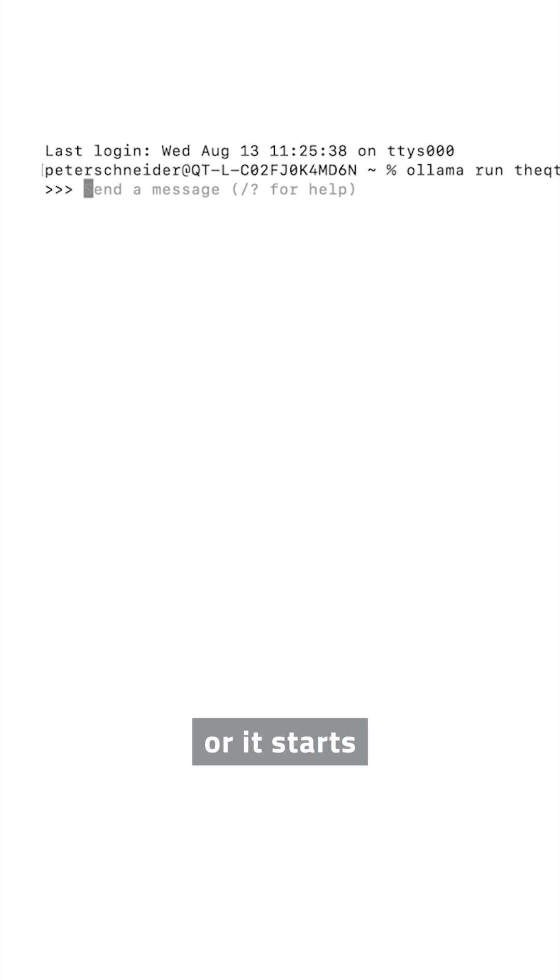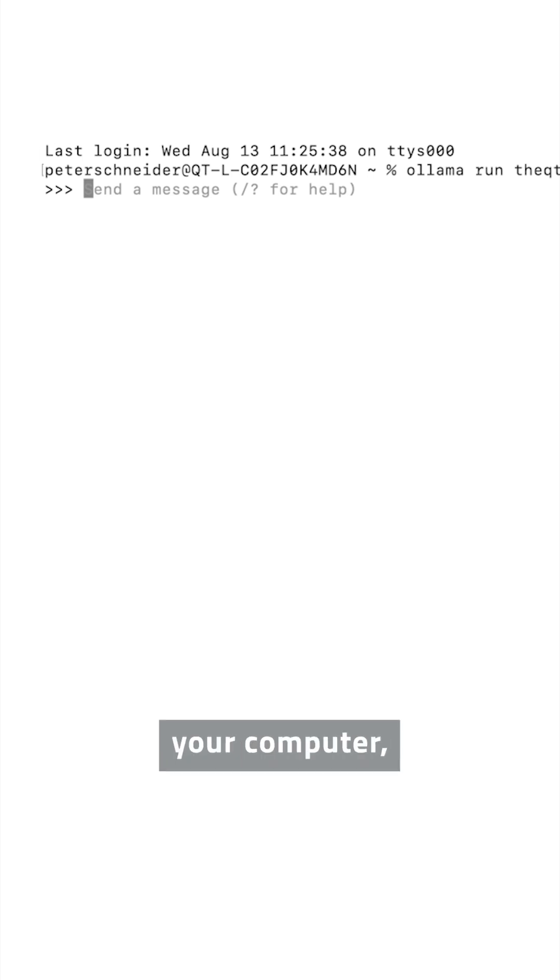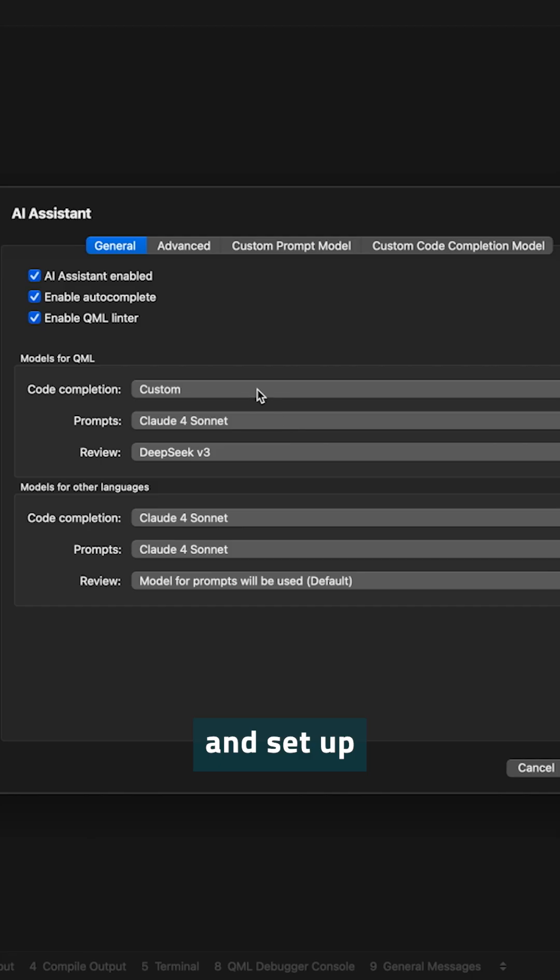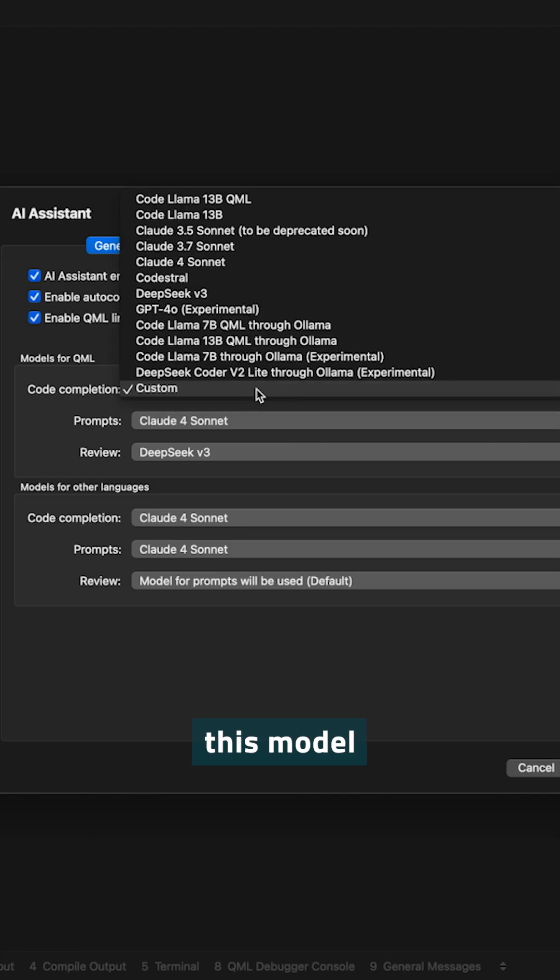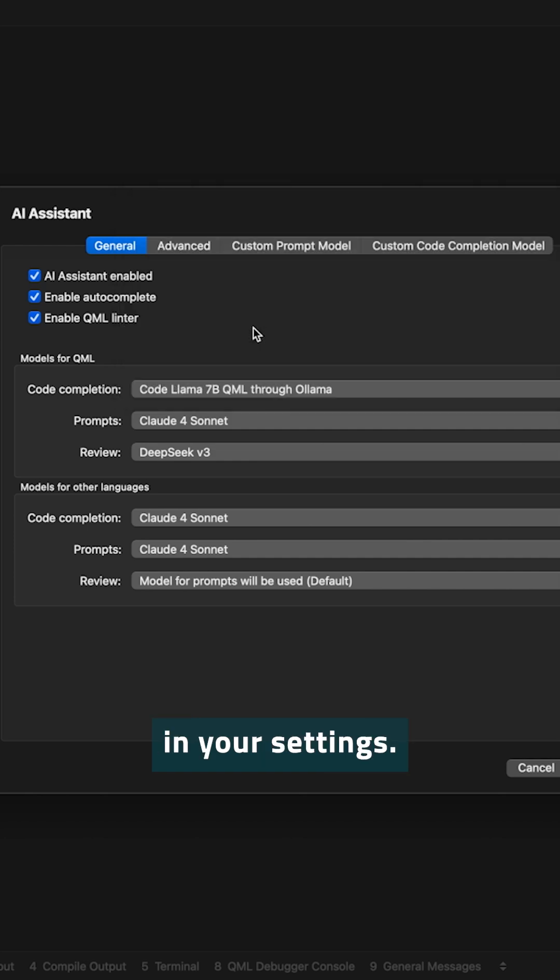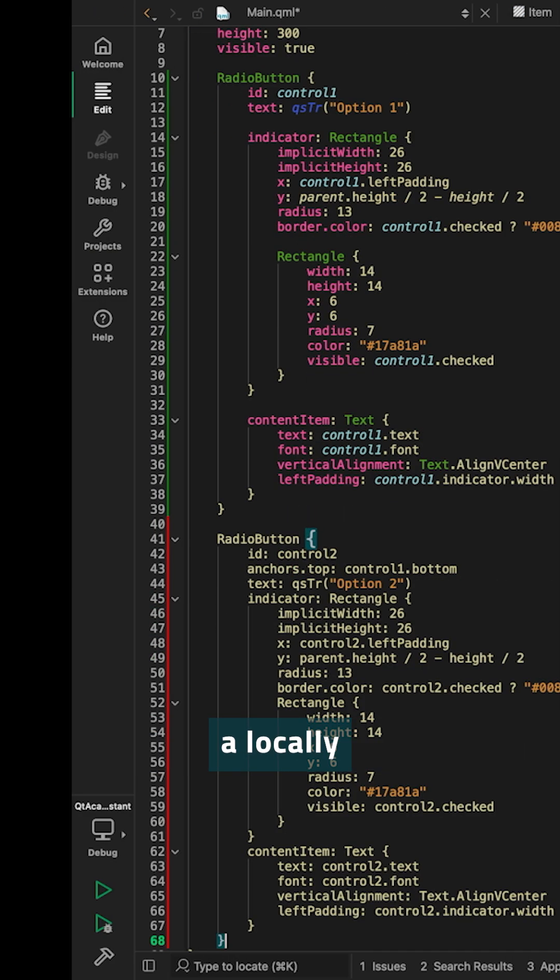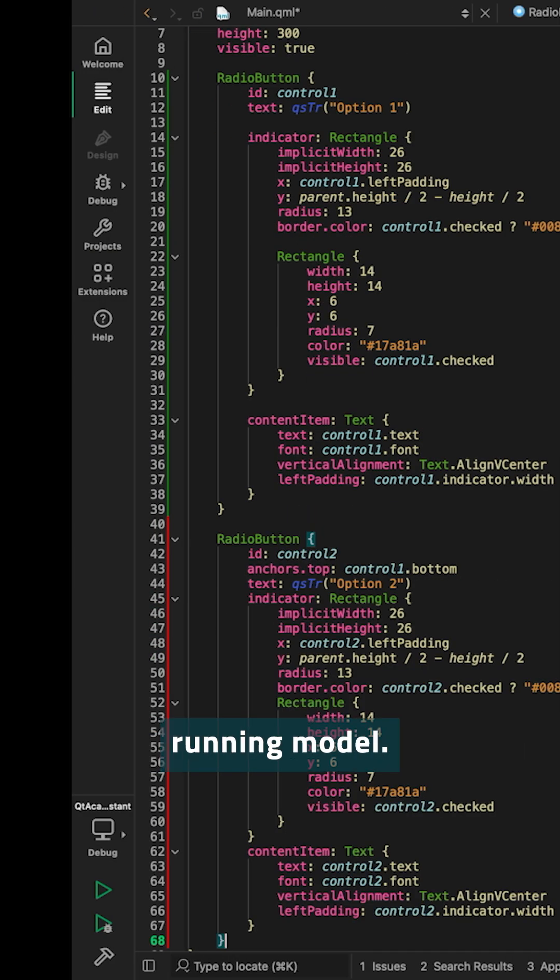Or it starts running immediately. So once the model runs on your computer, you can jump back to Qt Creator and set up this model to be used. CodeLama7b QML through Ollama in your settings. And with that, you're ready to do code completion using a locally running model. Thank you.